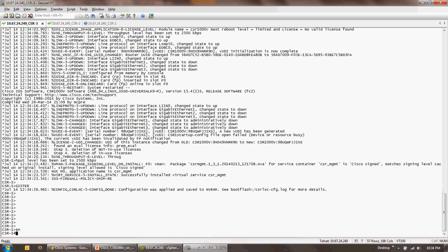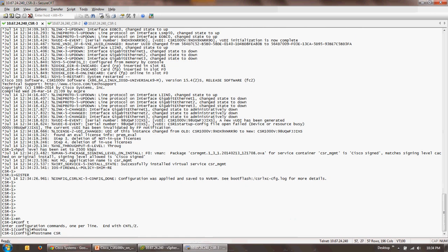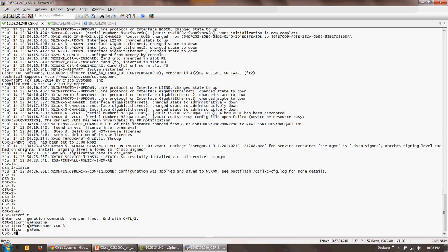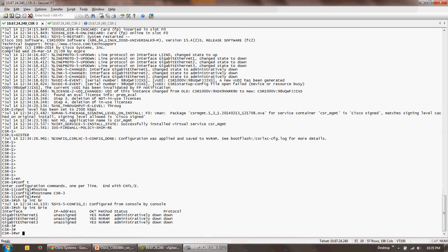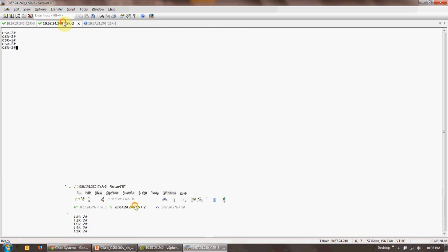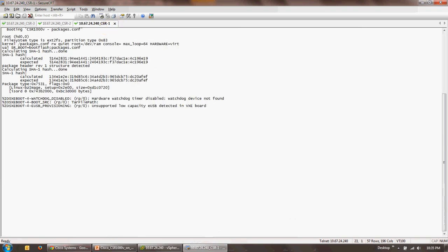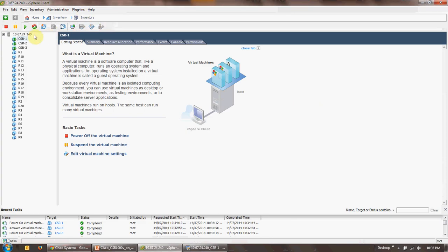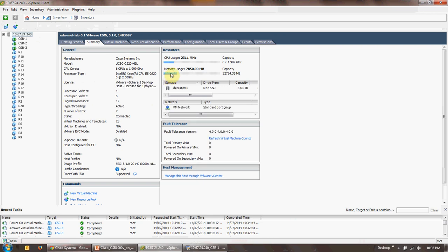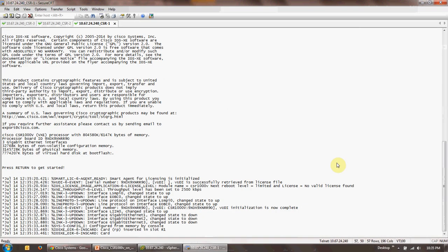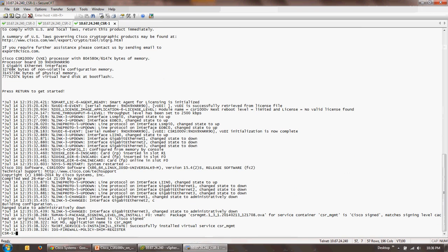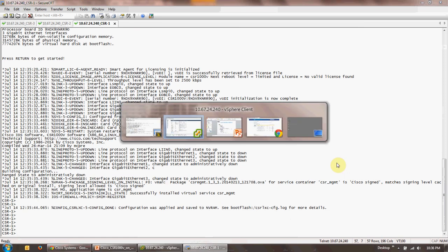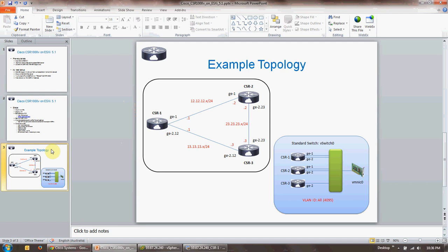So this is your third instance. So now you've got all three instances of CSR 1000v running and accessible via secure CRT. If you go back to the vSphere console, click on the host, you should be able to see the utilization of the memory and the CPU. In my second video, I'll go ahead and talk about how to interconnect all three of these instances utilizing one of the topologies which I talk about in this slide.